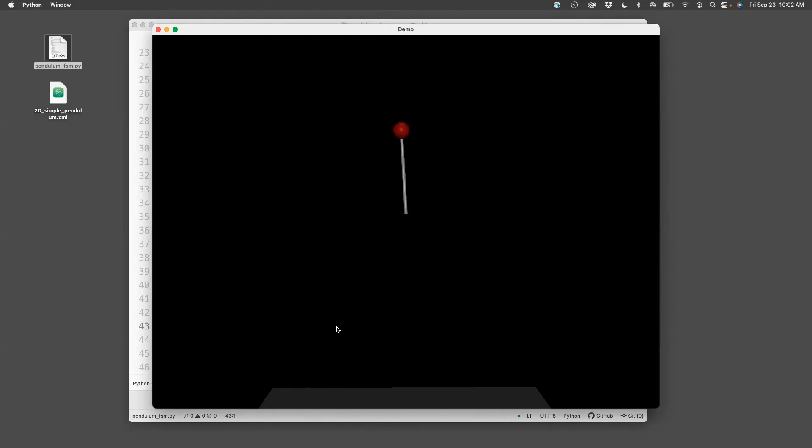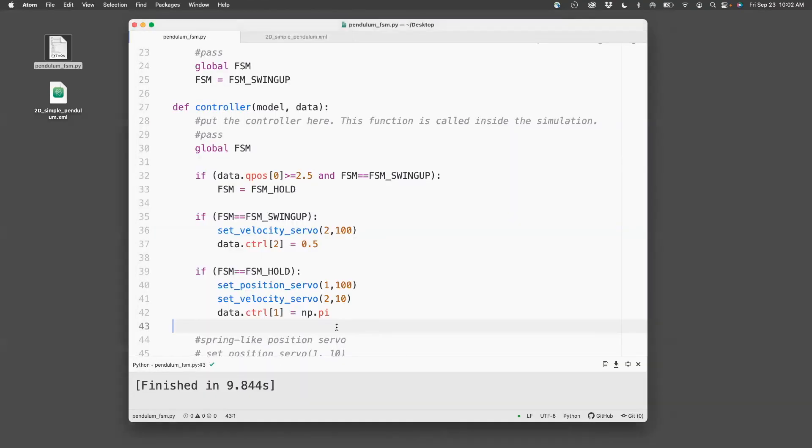So this is how you can use finite state machine to create more complicated controls.